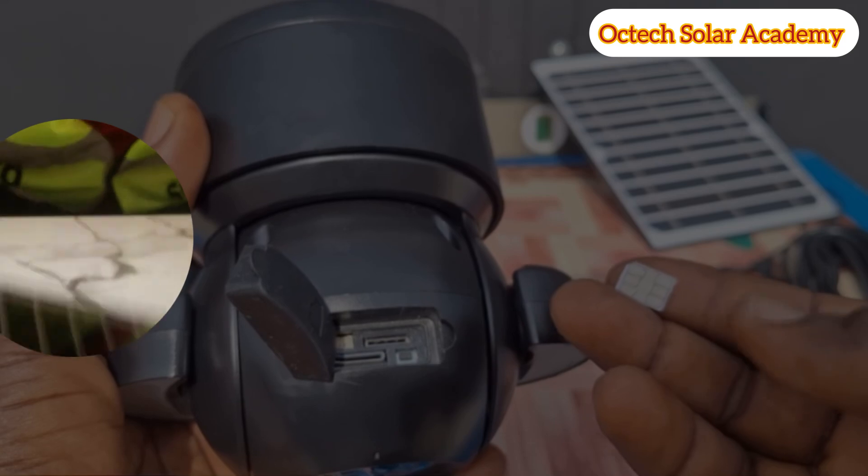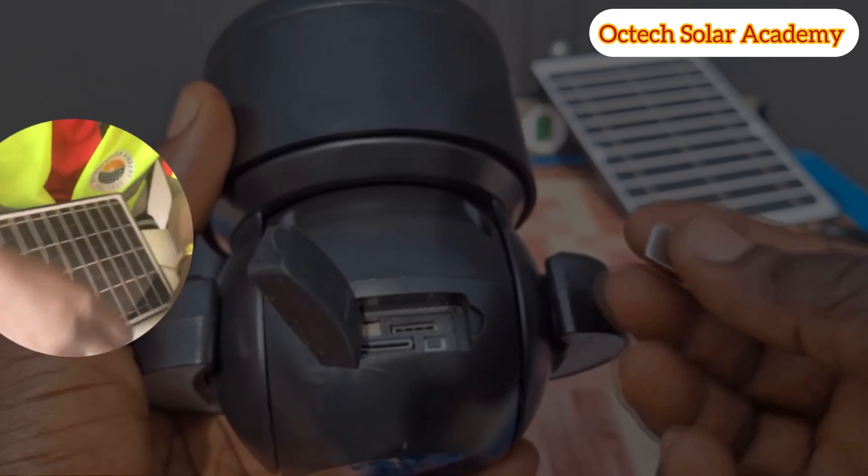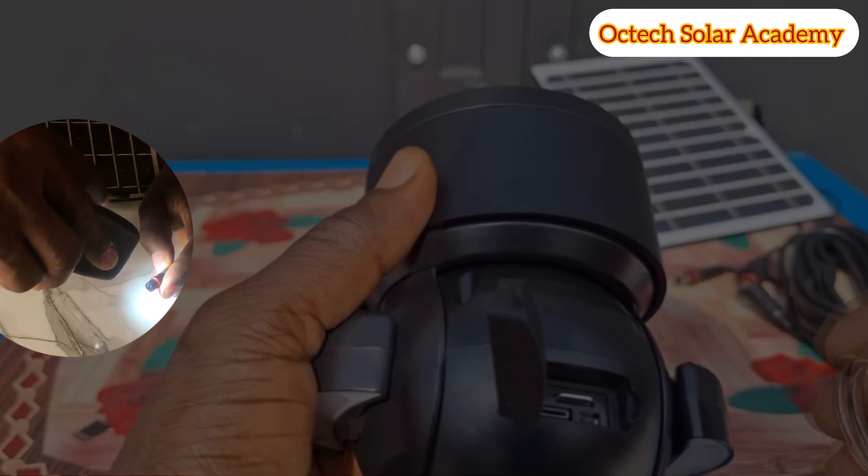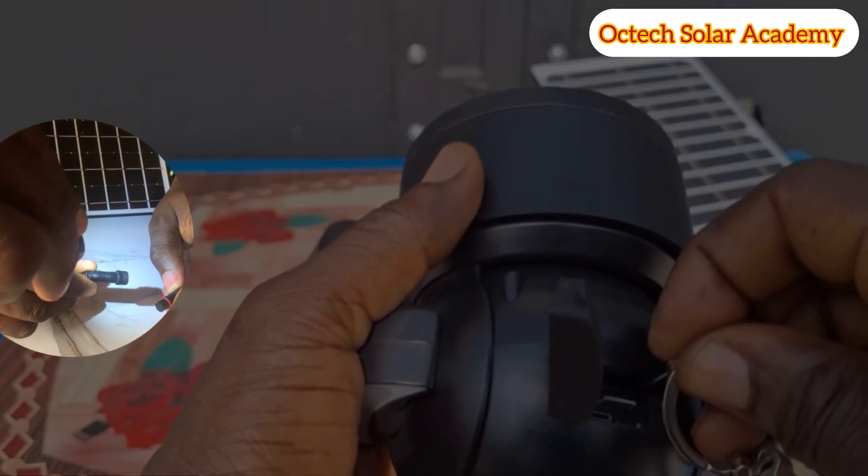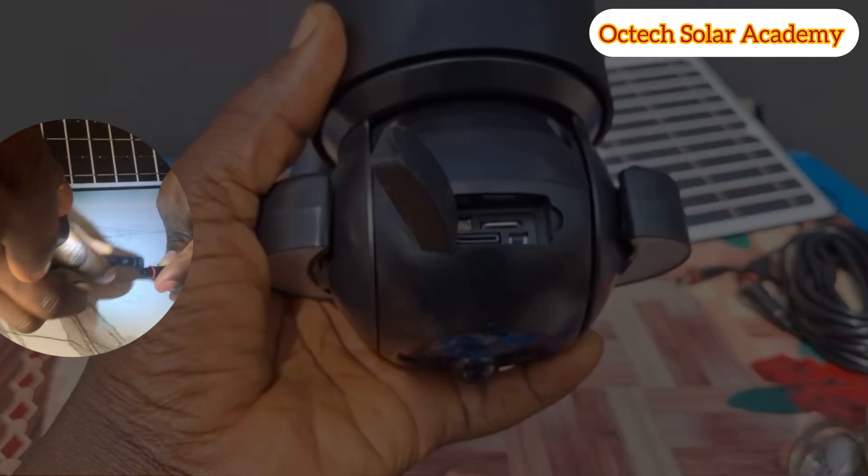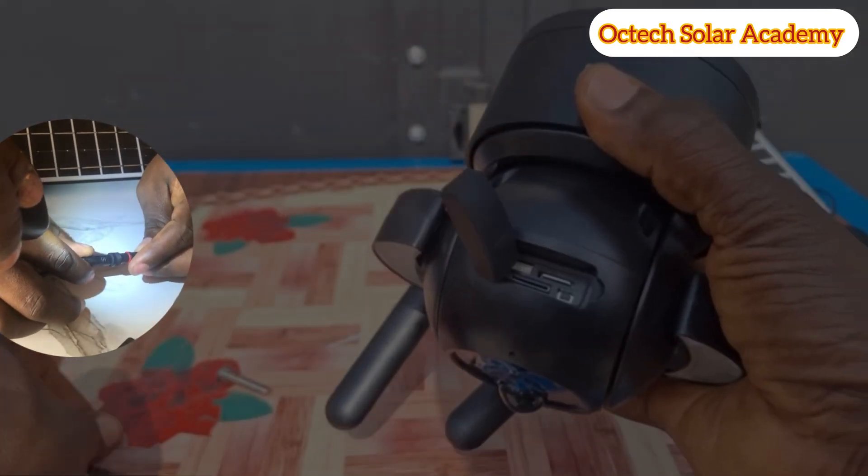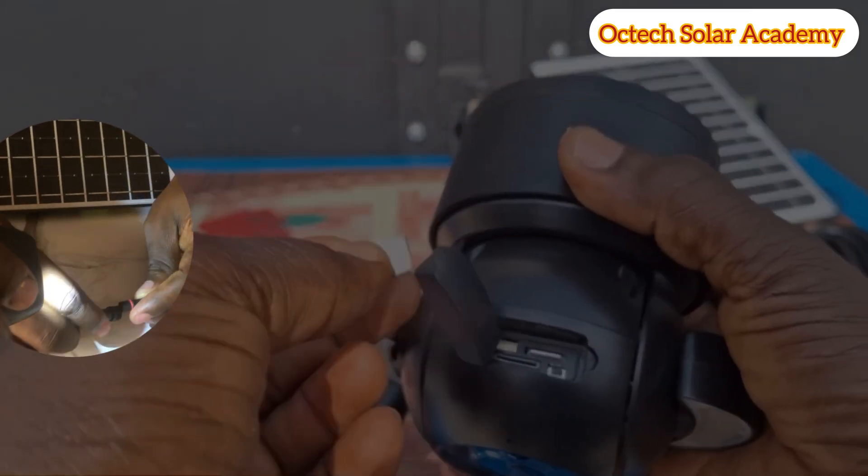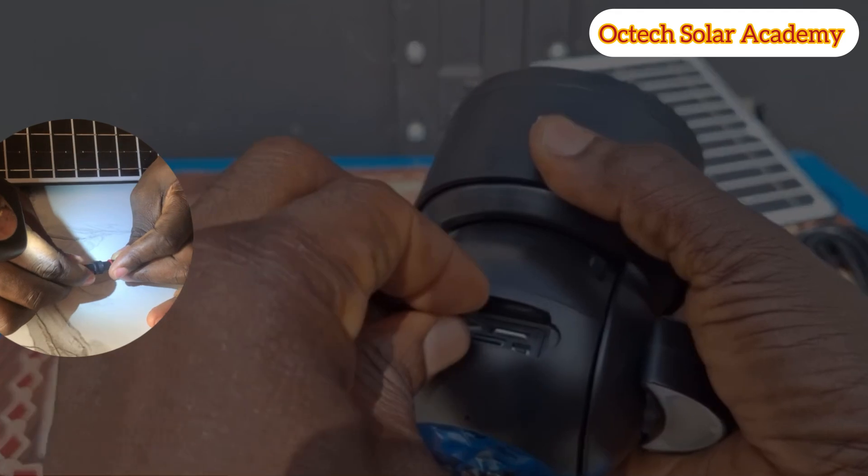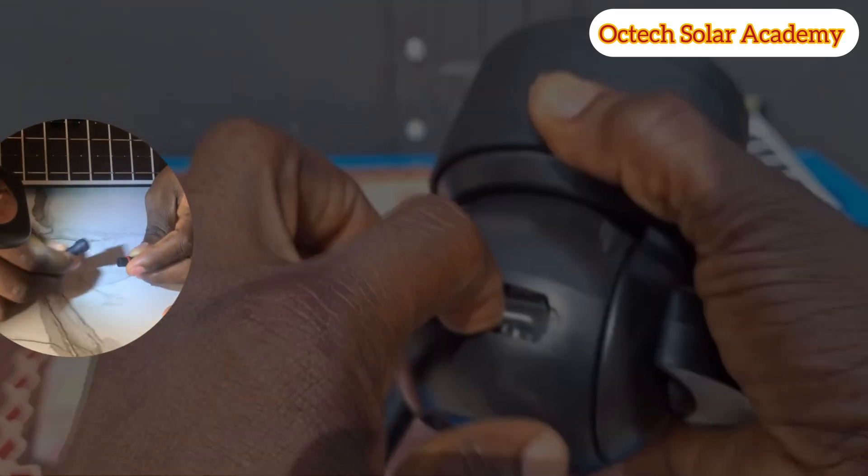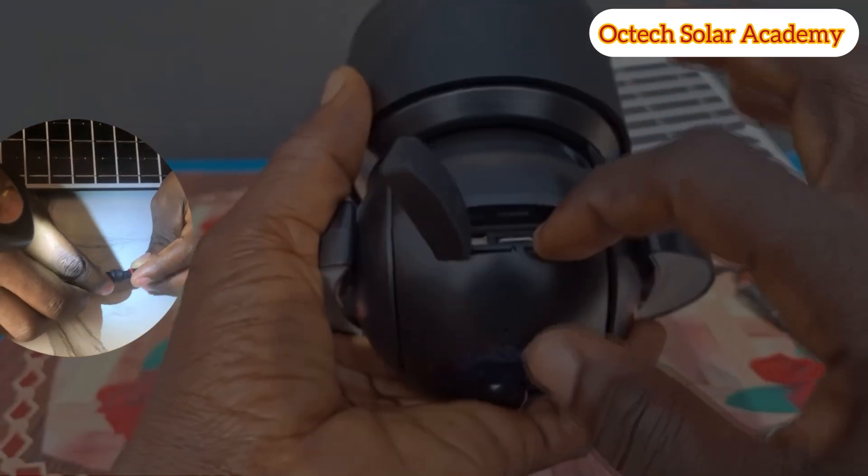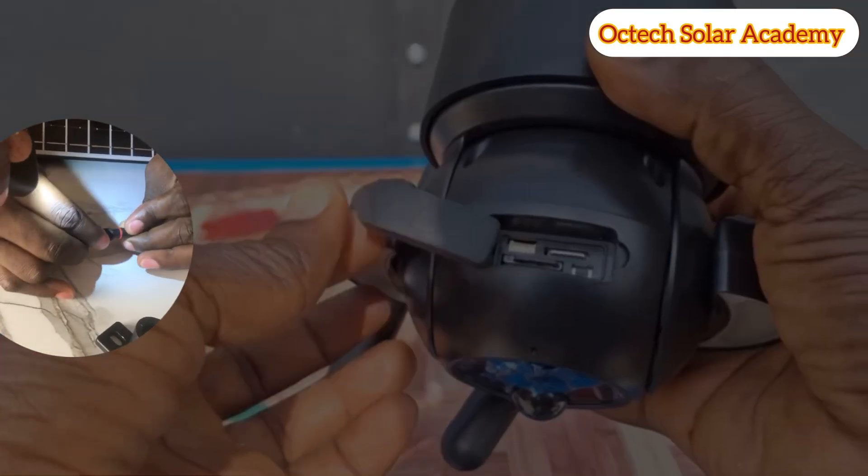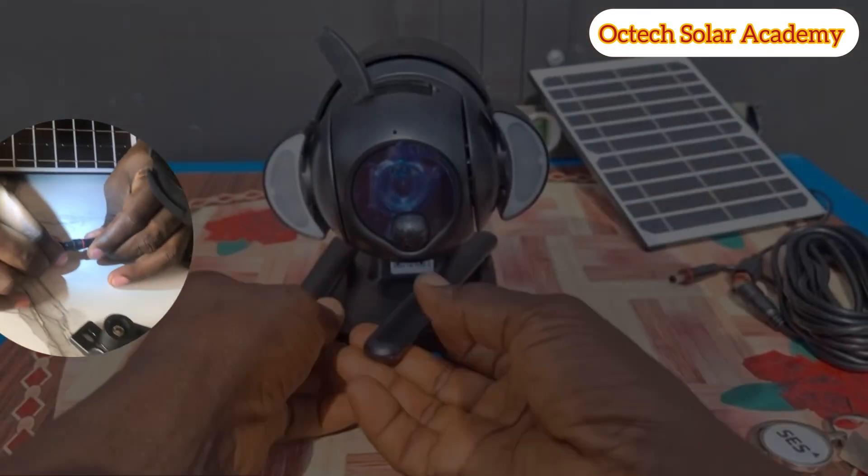You can use any sim card because this particular solar system is a dual sim card mode. We insert our sim card and use our pin to push it inside to fit into the slot. Then we bring our TF card, that is our memory card for video storage. Remember this particular system does not have built-in storage memory unless you subscribe for cloud storage.